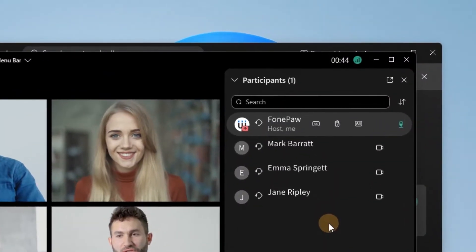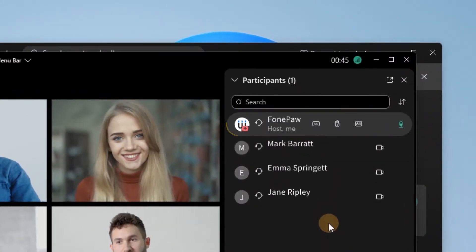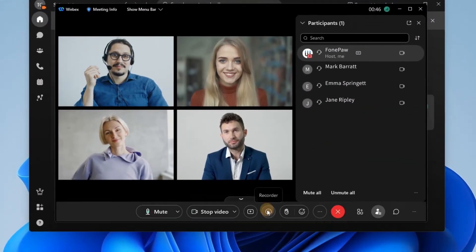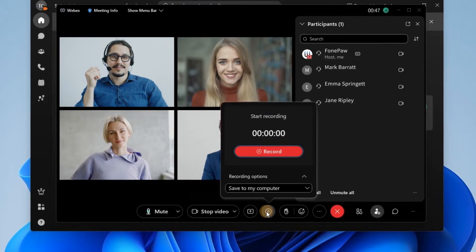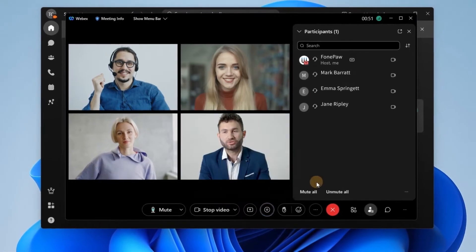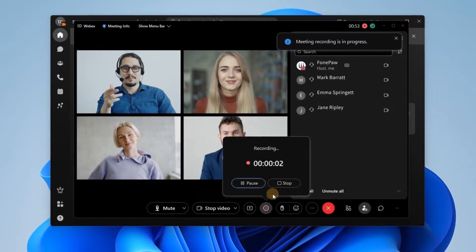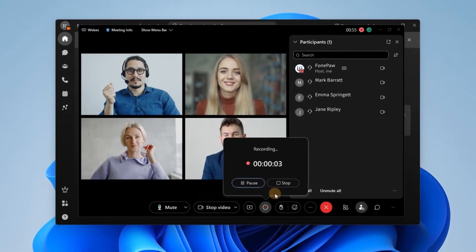If you still don't know how to record meetings as a host, check the toolbar below and you'll see the record button. Note that only a paid account can record Webex meetings when using the web app.